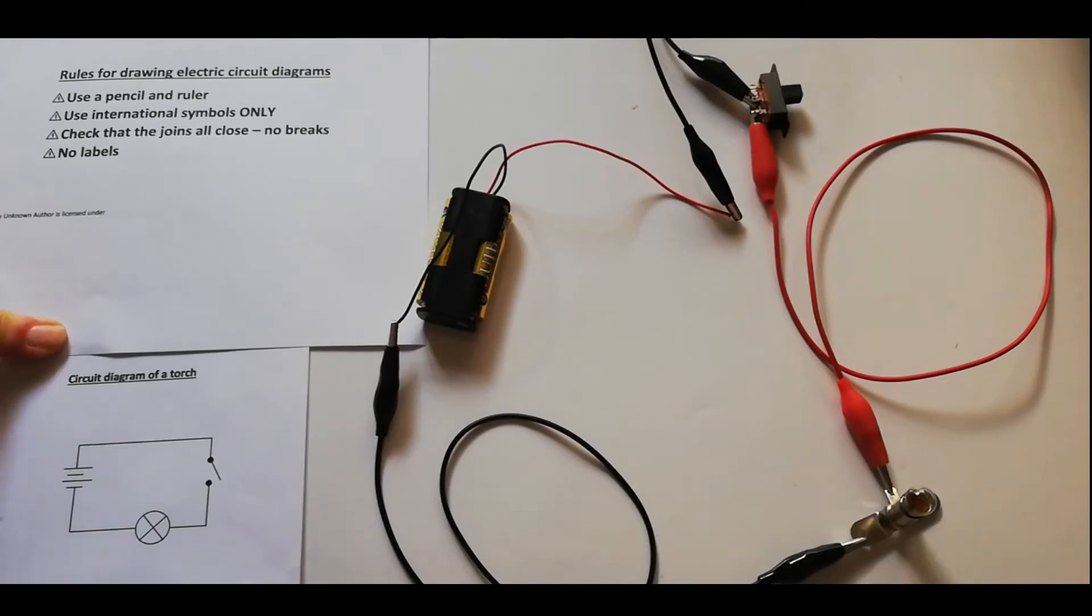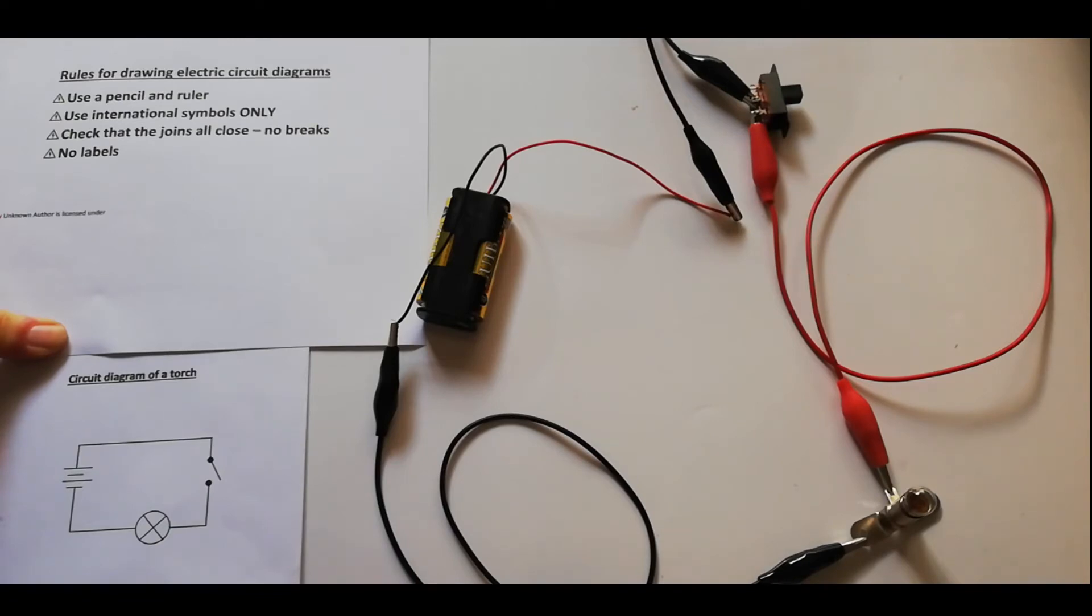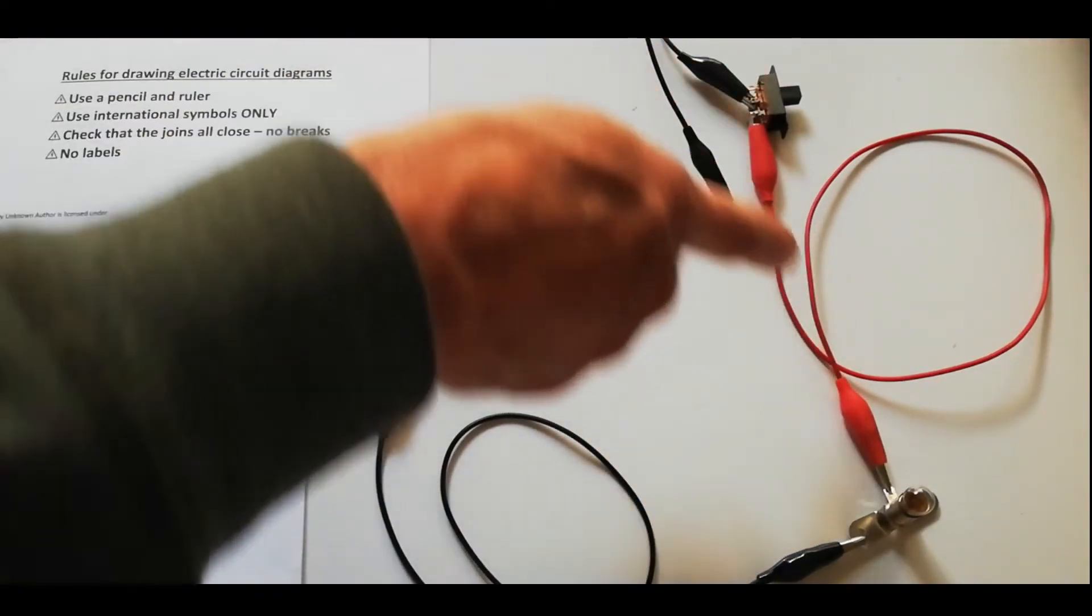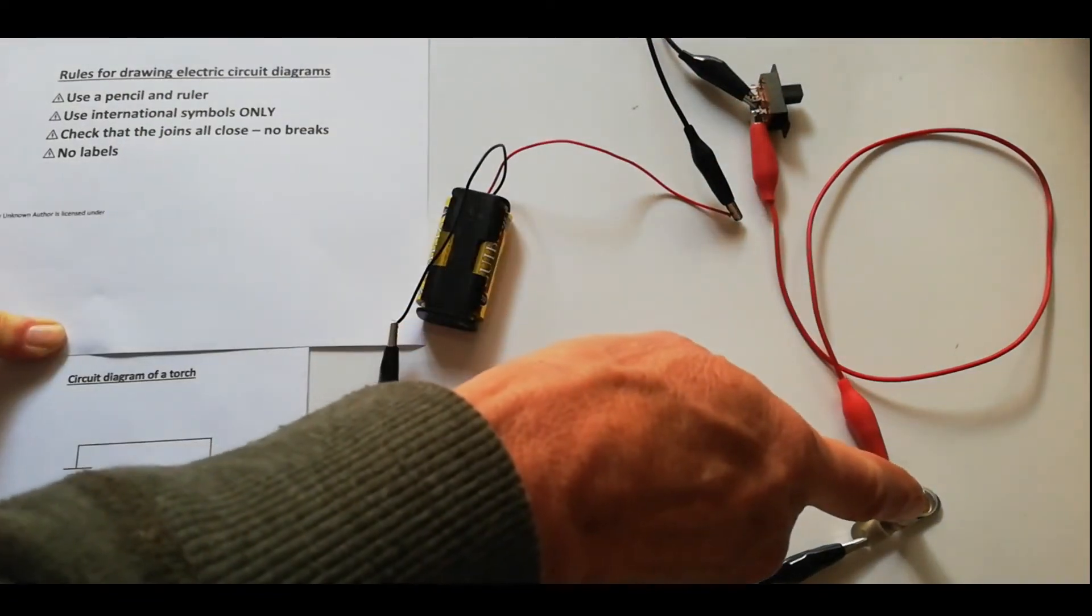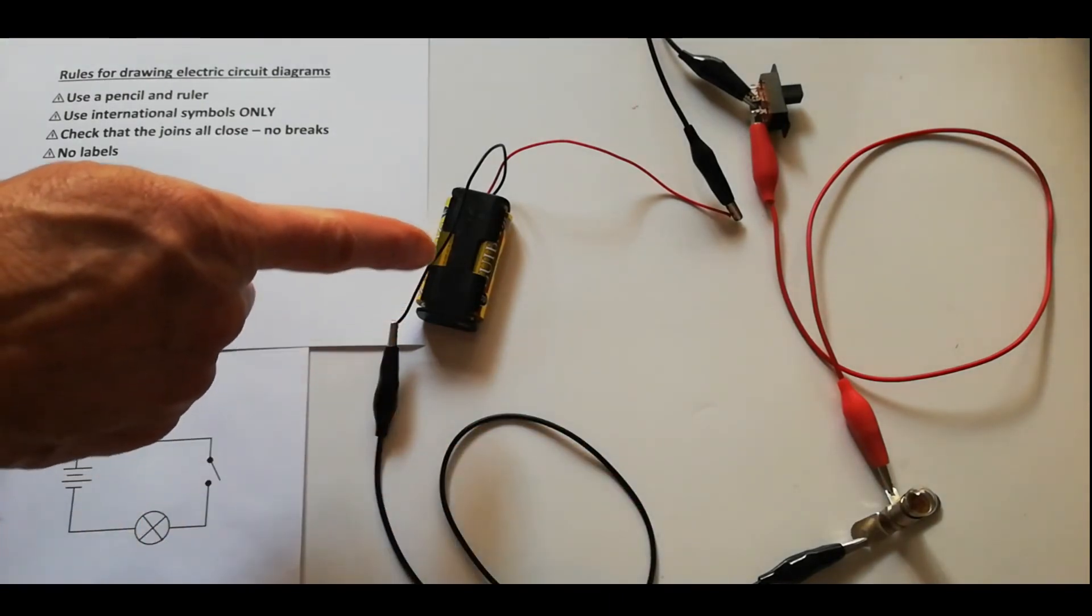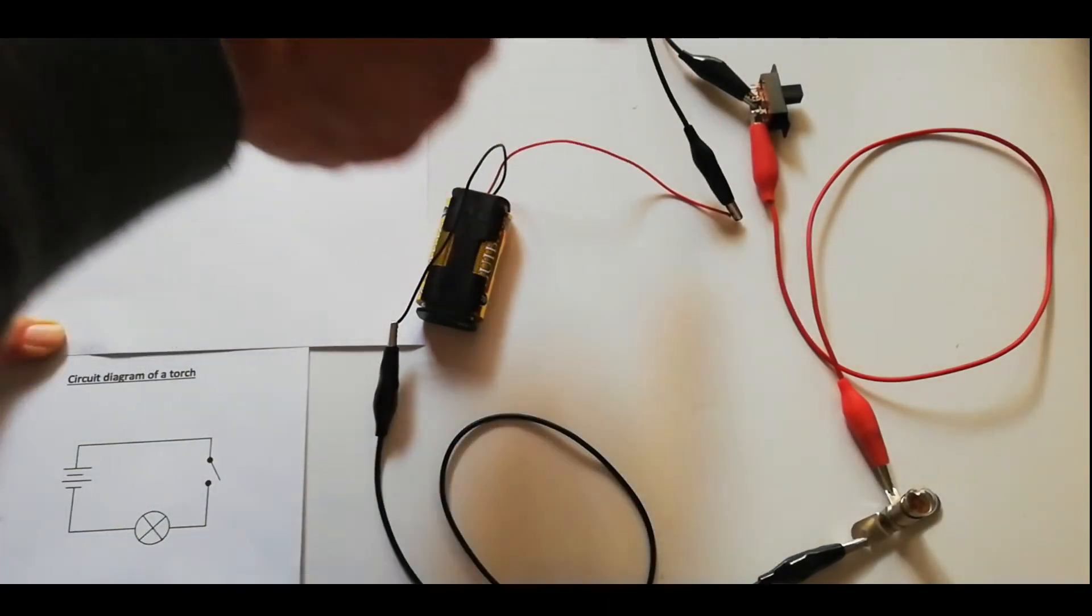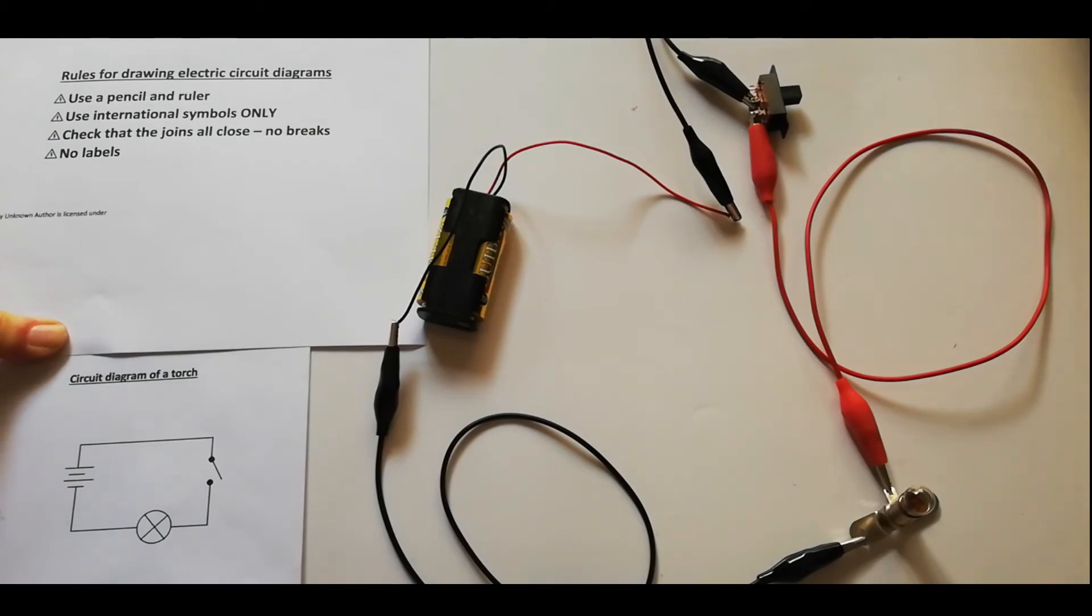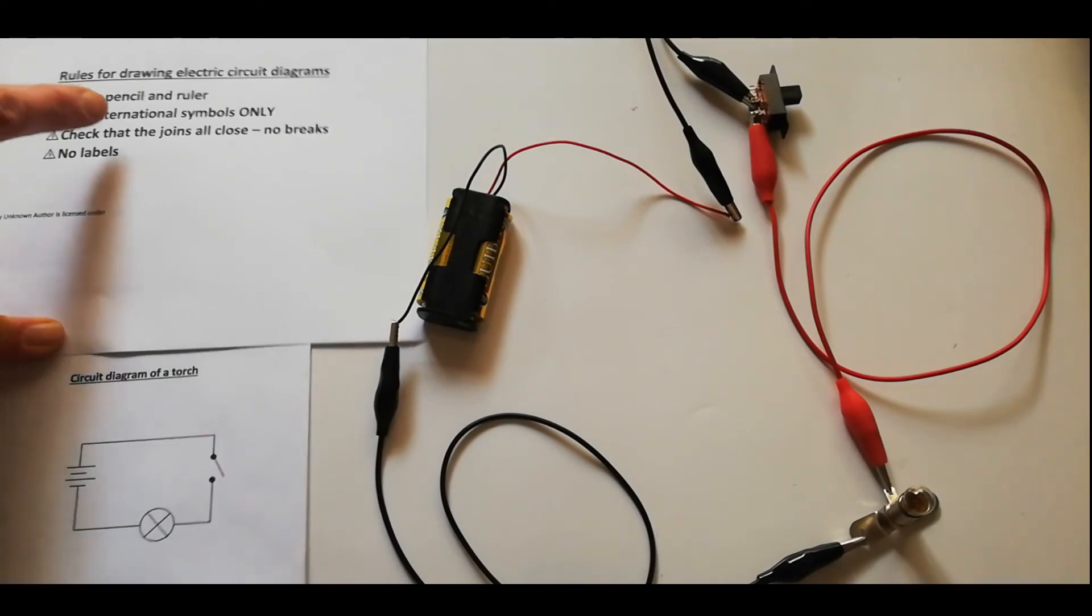This circuit that we've got here is as we would have in the torch. You've got the switch as you had in the torch, you've got a lamp, you've got a battery, and the wires going back. In the torch, we had just that little strip, so that would be the diagram you would have to draw. Let's have a look at the rules for making the drawing of a circuit diagram.